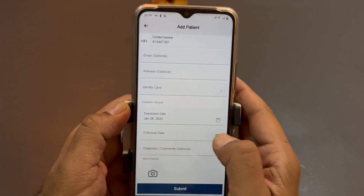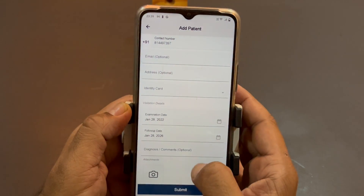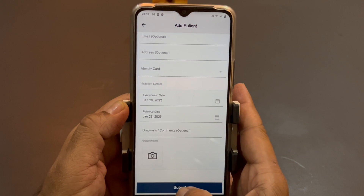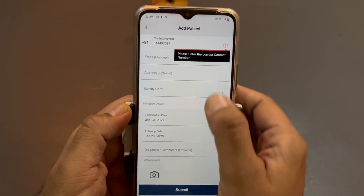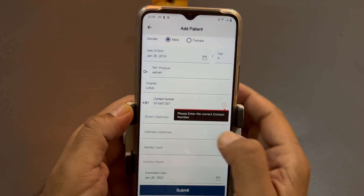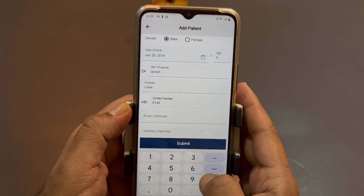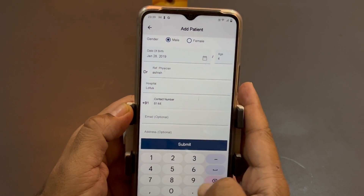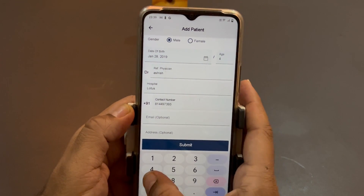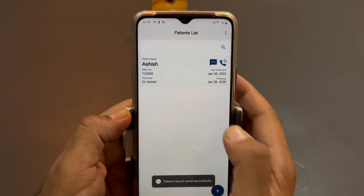Enter the examination date. Once you have filled all these data points, just submit it. The app validates the phone number — for example, it picked up that the number entered was correct. Now you can see the patient record is created.